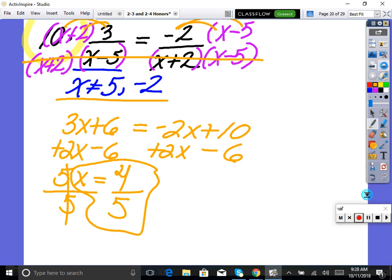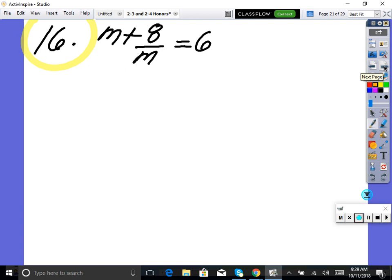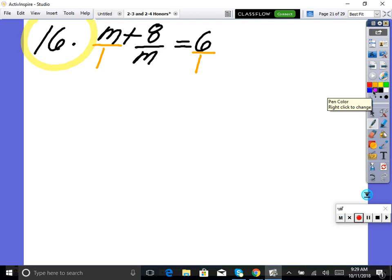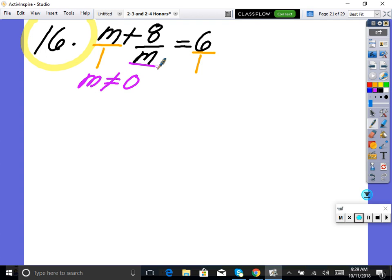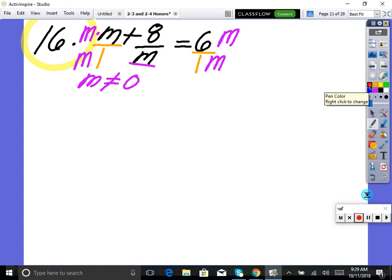Number 16 is getting a little harder. First step: factor the denominators. If you don't have a denominator, get in the habit of writing it as one so you don't mess up. So this is m over 1 plus 8 over m equals 6 over 1. The denominator m cannot equal zero. Get a common denominator by multiplying by m over m, so m squared plus 8 equals 6m.